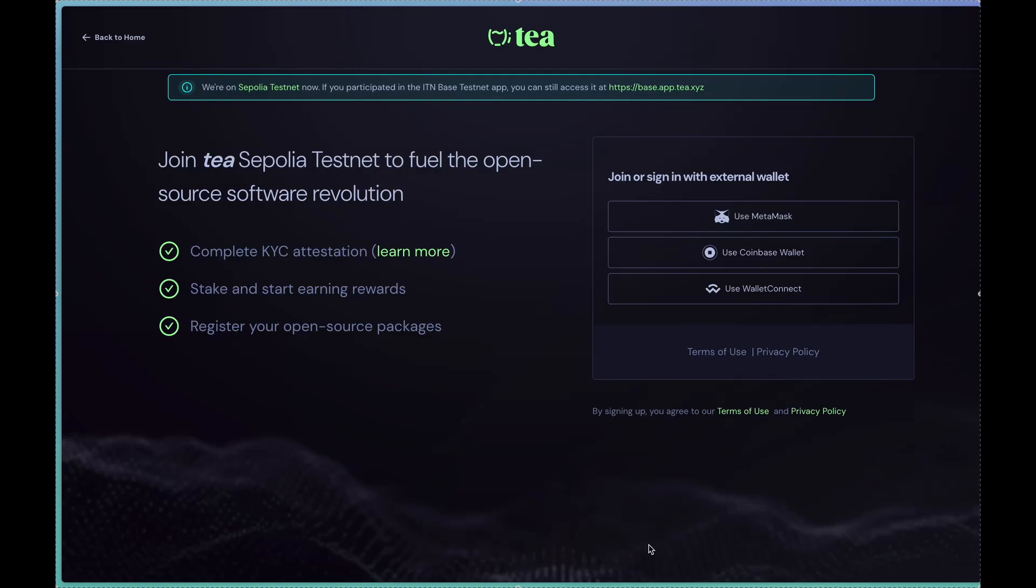The purpose of this video is going to be to show how to do a project registration on the staking app.